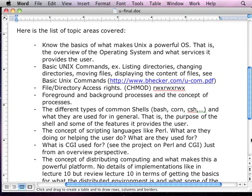For example: which command allows you to determine a certain thing, which command would you use to do a certain task — that type of question format.